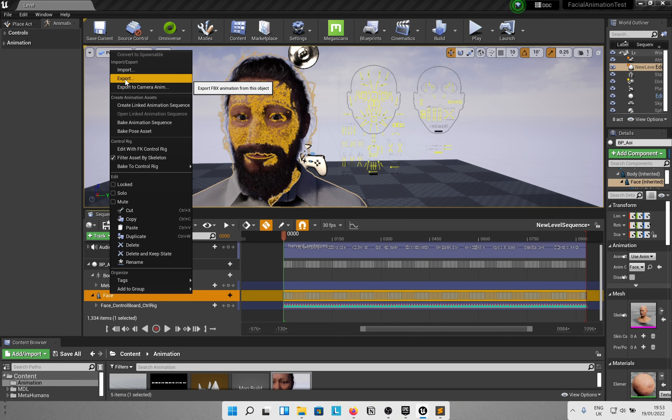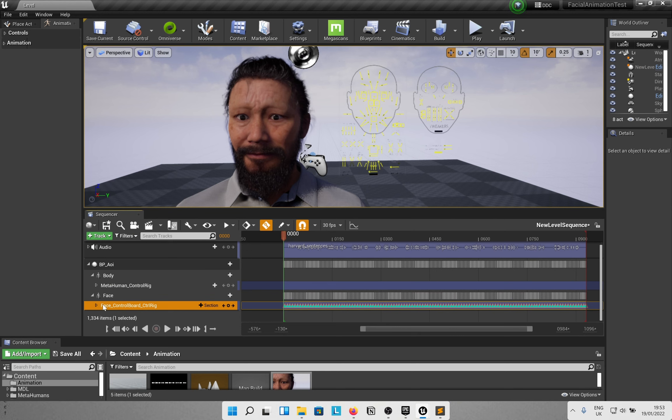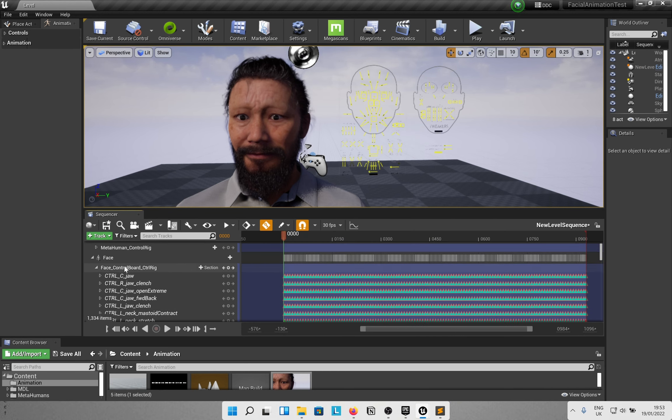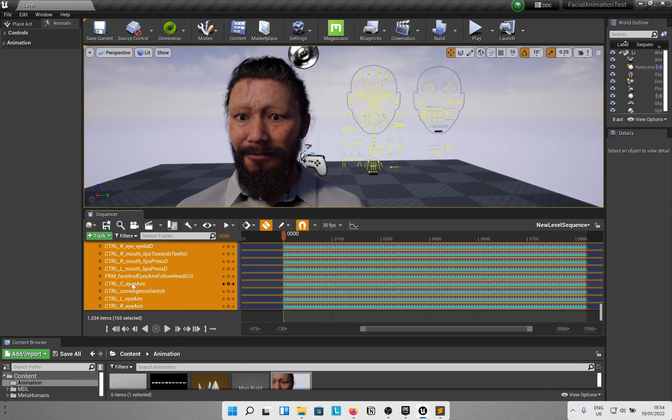In the meantime, this is what I found: you can select all the keyframes in the facial control board rig, Control+C to copy them, and now this is basically a script sitting in your clipboard.